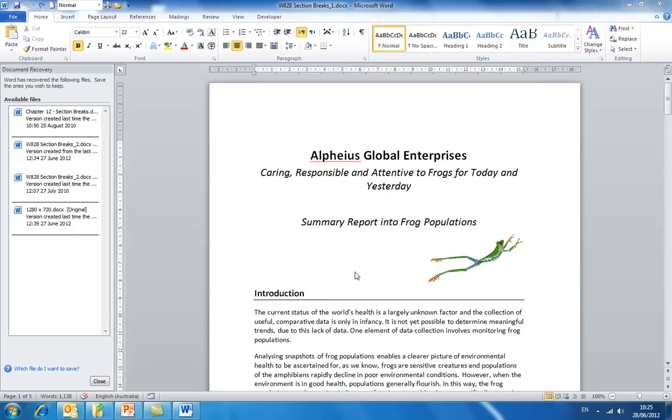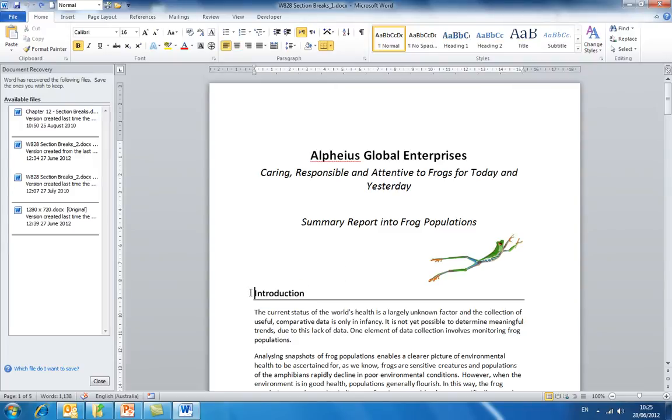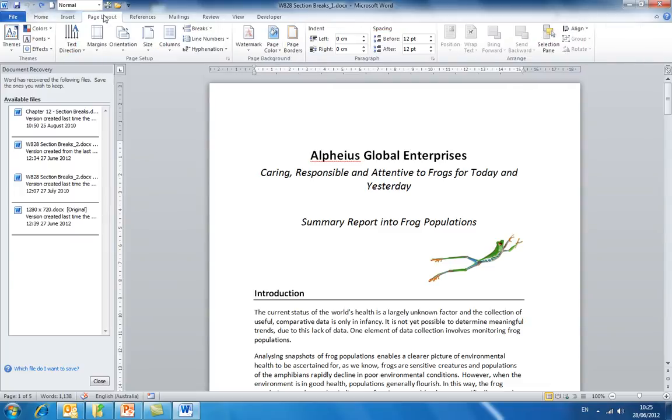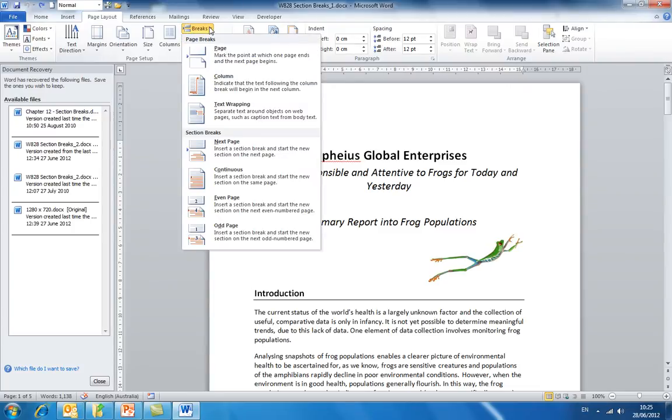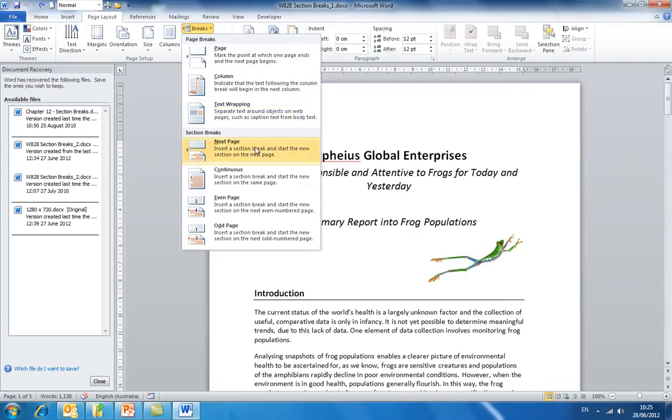Firstly, click just before the word you want to be at the start of the next section. In this case, the word introduction. Then in the ribbon at the top of Word, click on the page layout tab. Slightly along this tab you will see the breaks feature with a drop down arrow next to it. Click the arrow and halfway down you will see the section breaks menu. The first one listed is the next page section break that we require, so select this option.